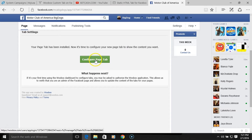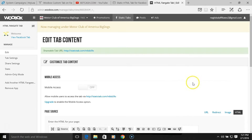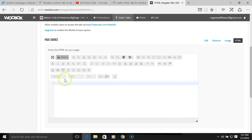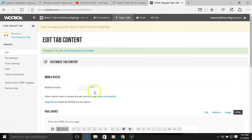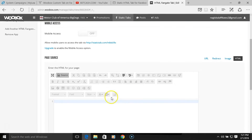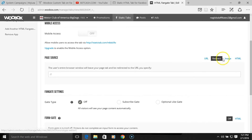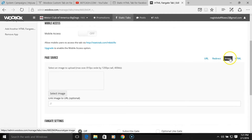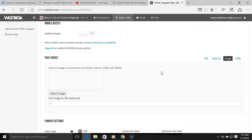We'll hit 'Configure Page Tab.' Don't worry about mobile access — if you want to upgrade you can do that. This is where you want to be focused, doing your work and putting in your tab. You can choose a URL redirect, but I always use image — people click on the image and it redirects them to whatever you want them to be redirected to.